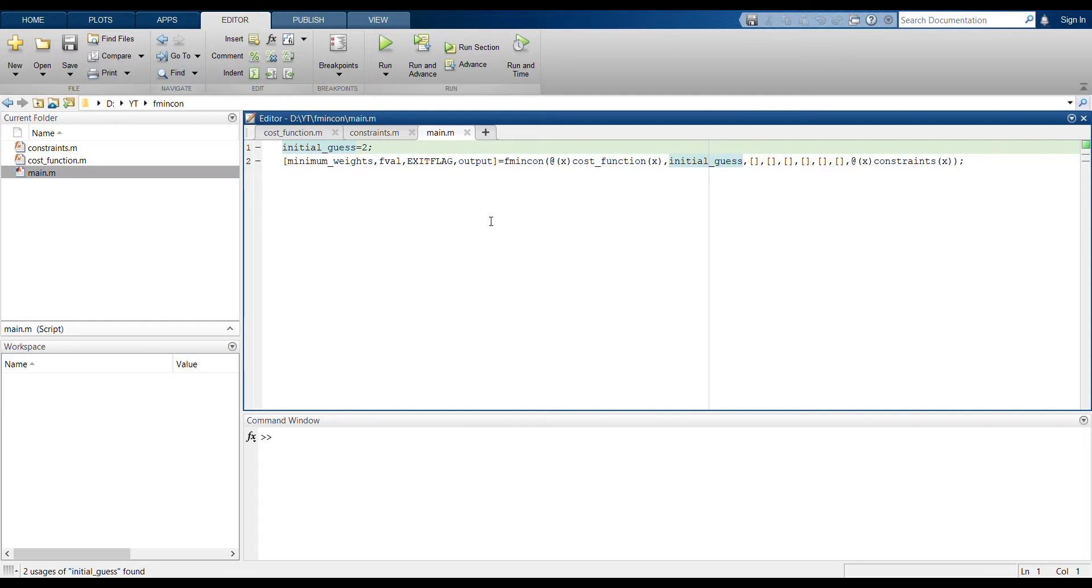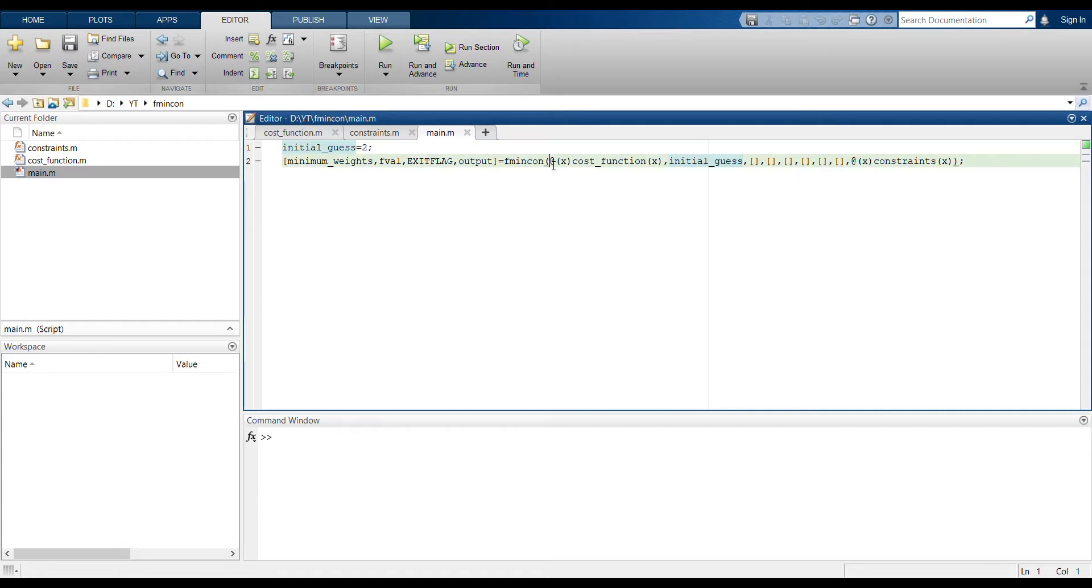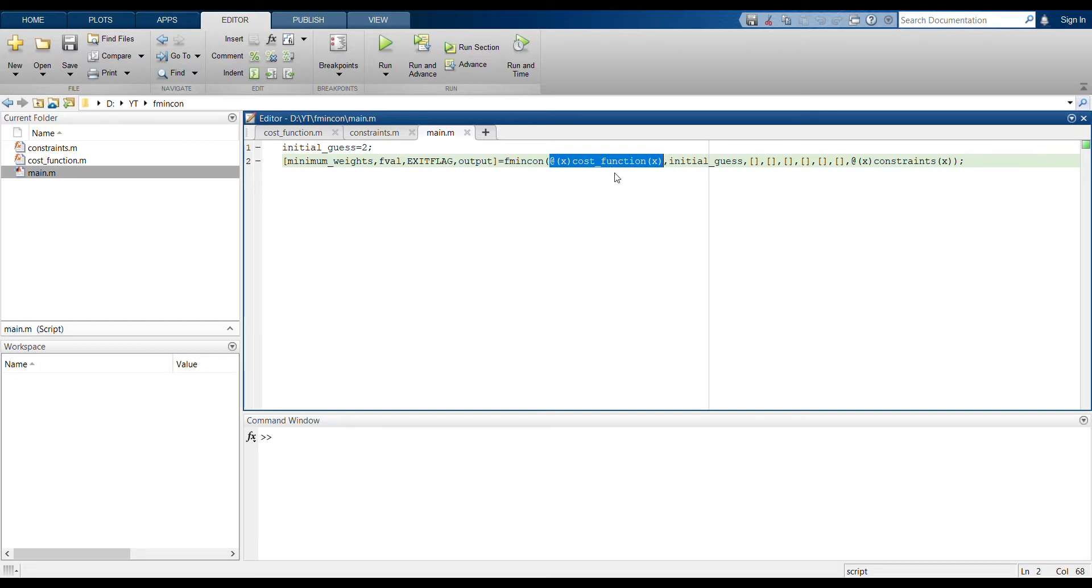And then finally, in this main file, this is where we do the minimization. You can see in here I'm using this fmincon function. And then if you remember, the first of the input variable for this fmincon should be the function.